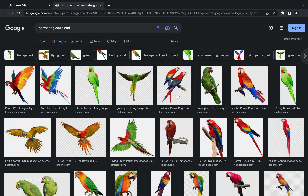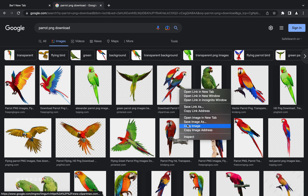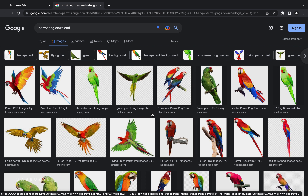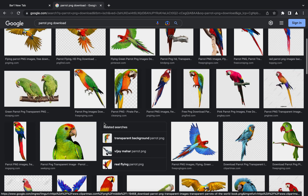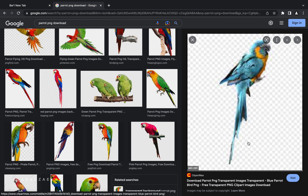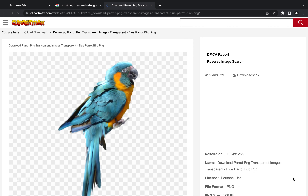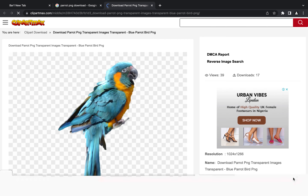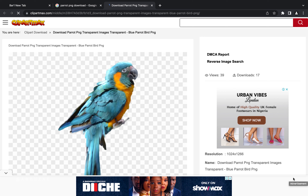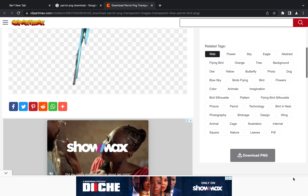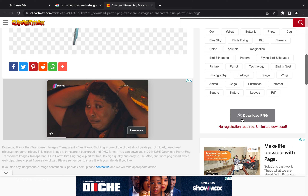Something people often get wrong: they just right-click and save the image directly from Google results — that doesn't work properly. What you need to do is navigate to the image that fits your project, click on it to open it, then click 'Visit' so Google takes you to the original website where the image comes from. Then scroll down and click Download.